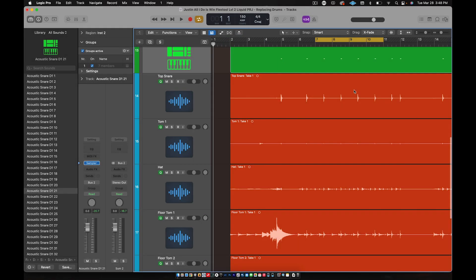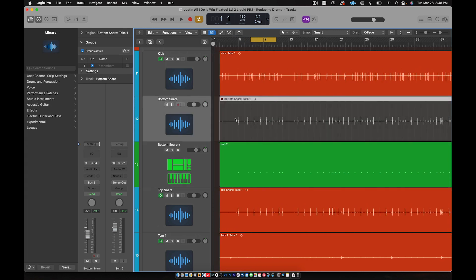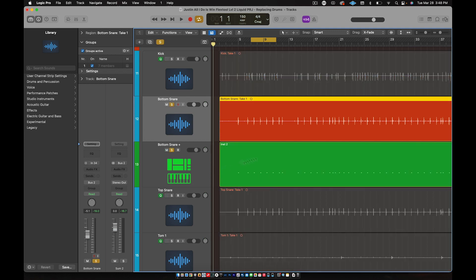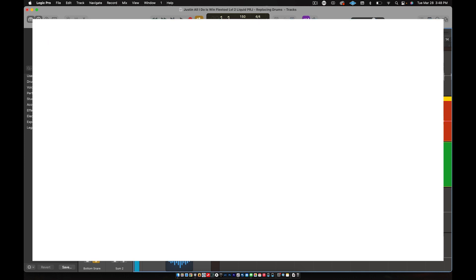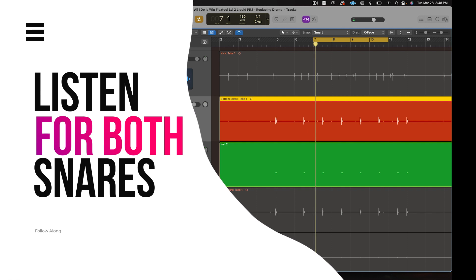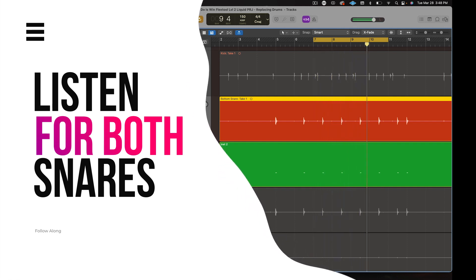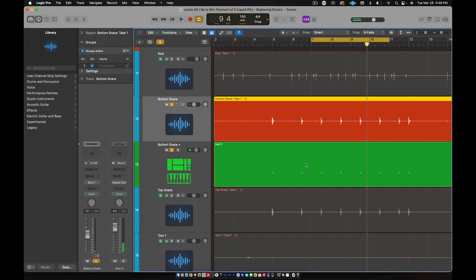We have our velocity at 114. Close the piano roll. By the way, Logic automatically mutes the original, so hold Ctrl and click on the region — Ctrl+M — to bring back my original bottom snare. I'm going to solo that and solo the bottom snare, hit play, and hear both snares: the original and the new one. That new one is really loud.